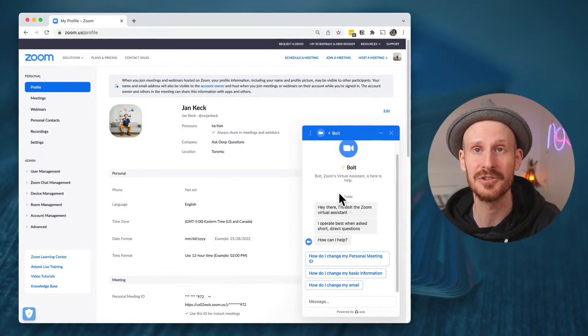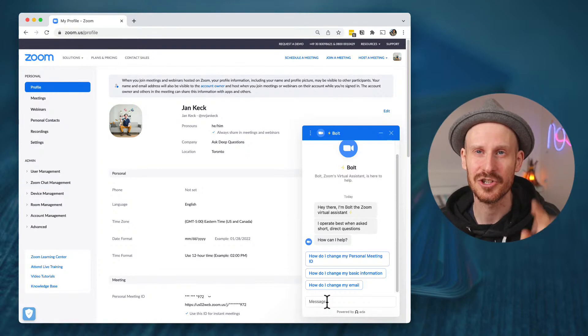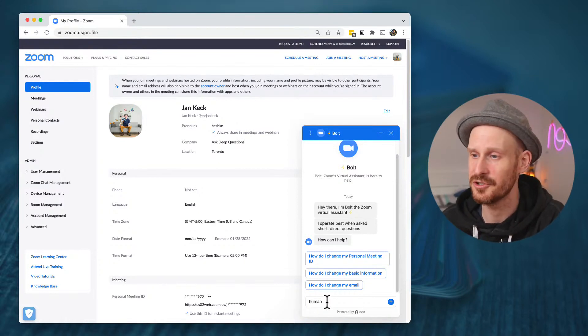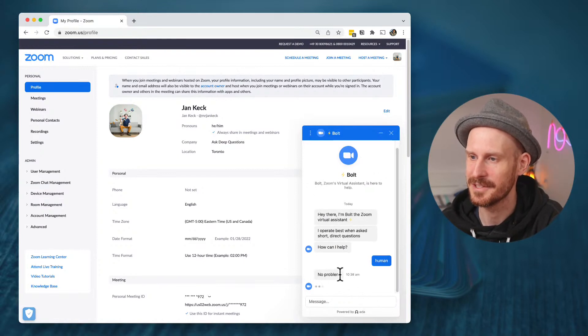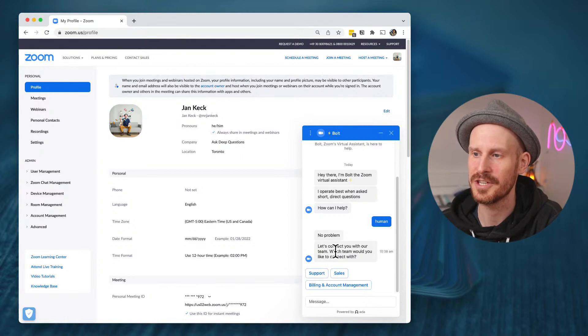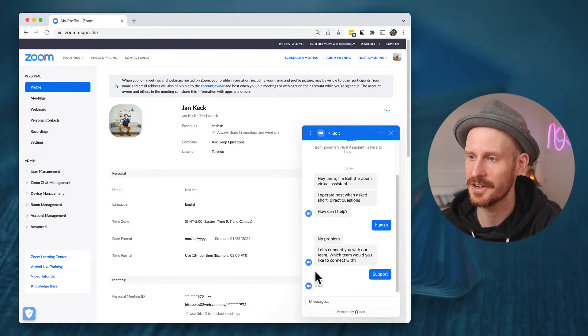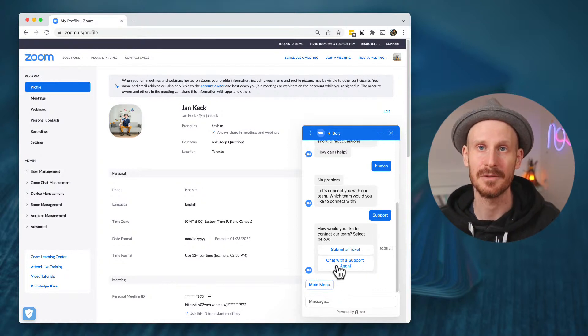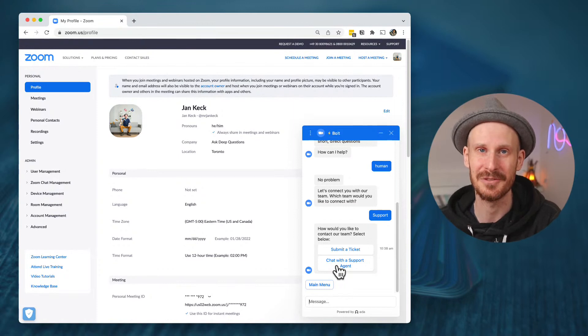You're not going to be able to have them enable it through the bot — you actually need to chat with a real person. My shortcut is to just type in the word 'human,' and as soon as you do that a real person from Zoom support will show up. They'll ask which team you'd like to connect with — select support — and then they'll ask support for what. Important: this is only available for paid accounts, so if you have a free Zoom account you likely won't be able to enable this feature.